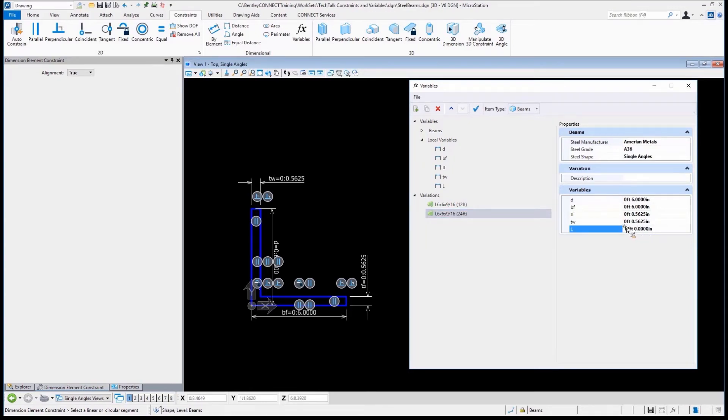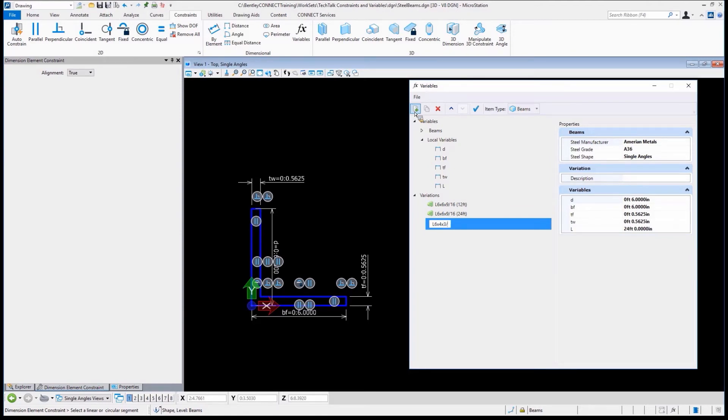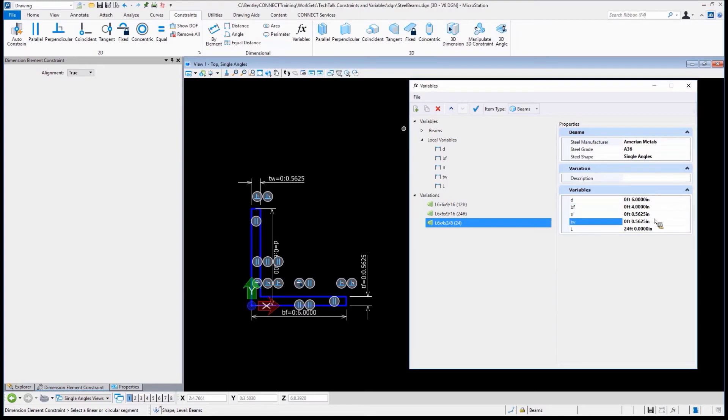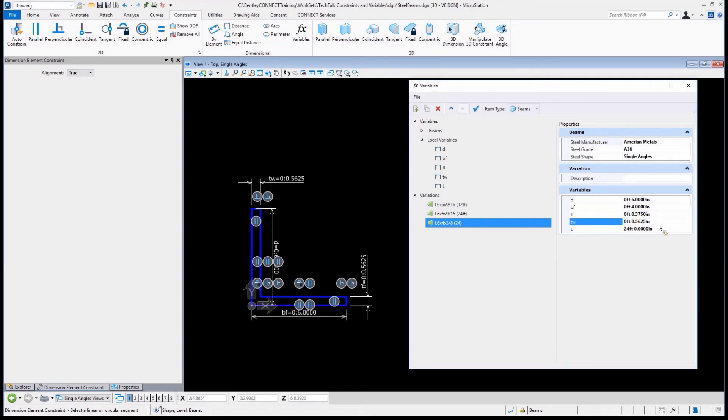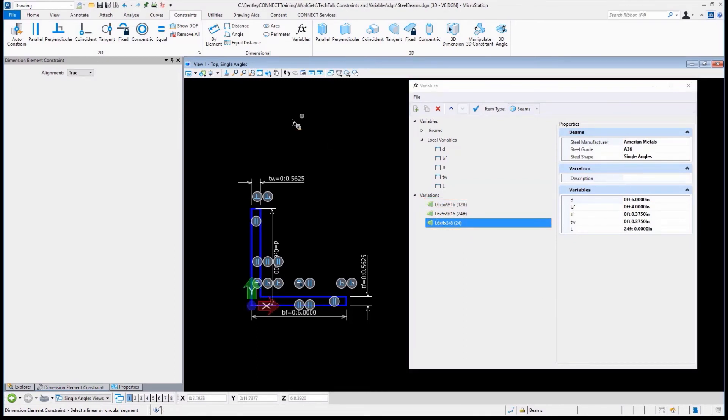We'll put 24 feet, so there's our second variation. We're going to create a brand new variation in here. This one is going to be our L6 by 4 by 3/8. Let's make this one 24 feet as well. Now we need to adjust the values for it. This is six by six, so we might come in here and say okay, that is good, this needs to be four. We need to change this to 0.375. I'm just going to copy that because I'm lazy.